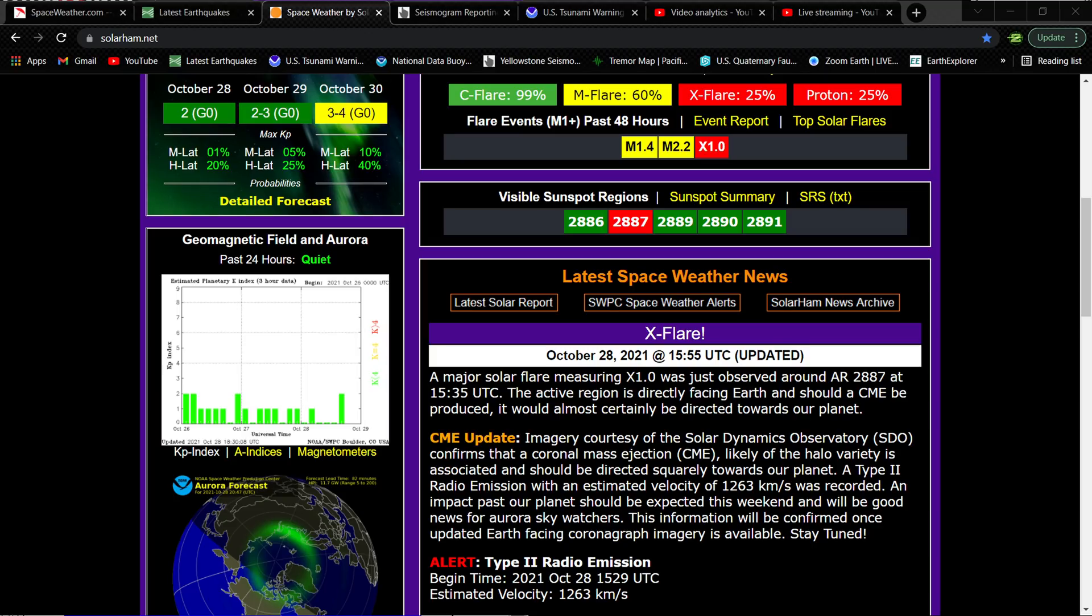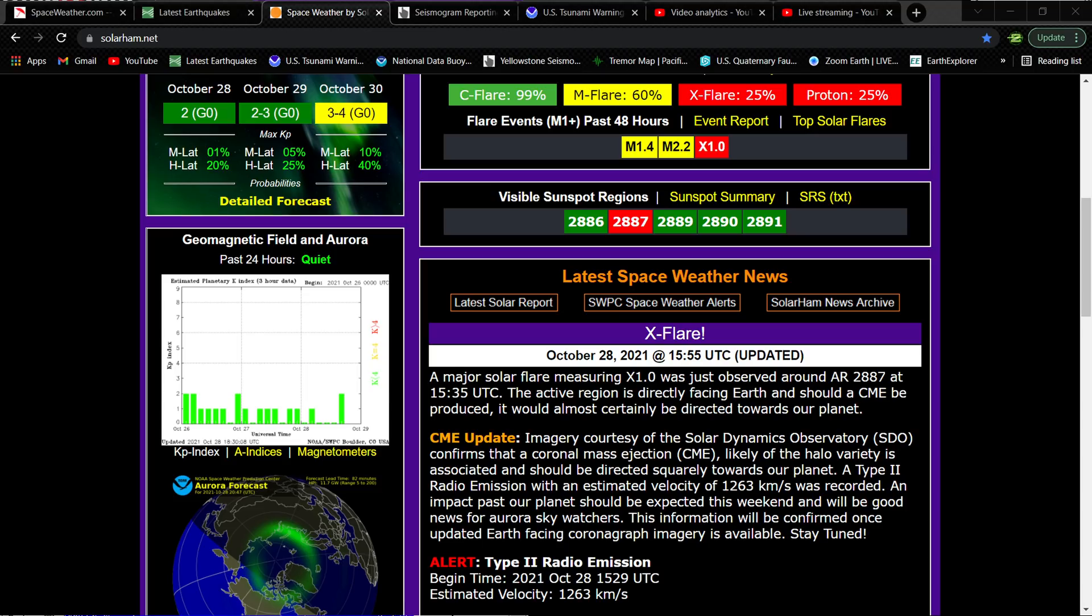Looks like about four hours ago, a major solar flare measuring X1.0 kicked off from sunspot 2887. This sunspot is directly facing the Earth, so we're getting a pretty good blow from this X flare. It did kick off a pretty good-sized CME.